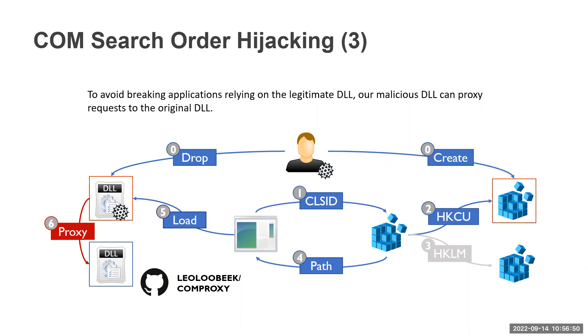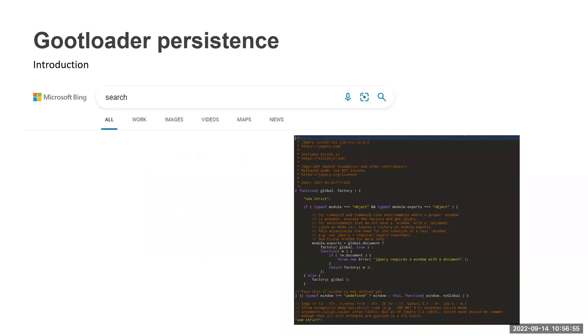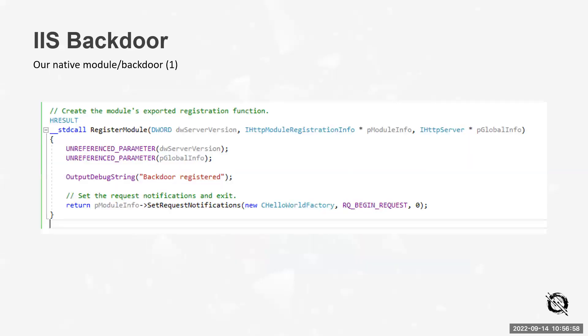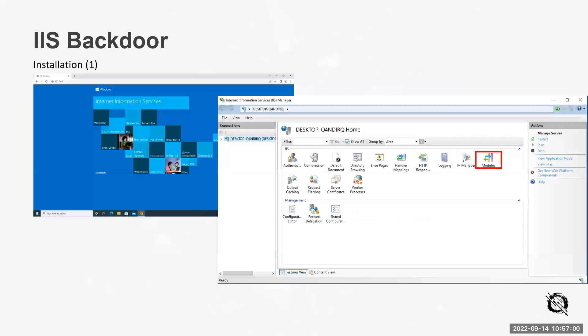Thank you, Michelle, very much for presenting this content from Security 599. I'd like to mention that Michelle has another webcast coming up next month in October, also featuring content from Security 599. Go ahead and register for that - if you're unable to attend live, the slides and recording will be available. I encourage everyone to join.